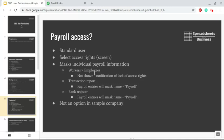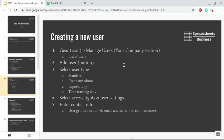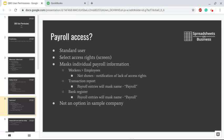Payroll access - for the Standard User in particular, you decide that on the Select Access Rights screen. What it'll do if they don't have access is mask individual payroll information.